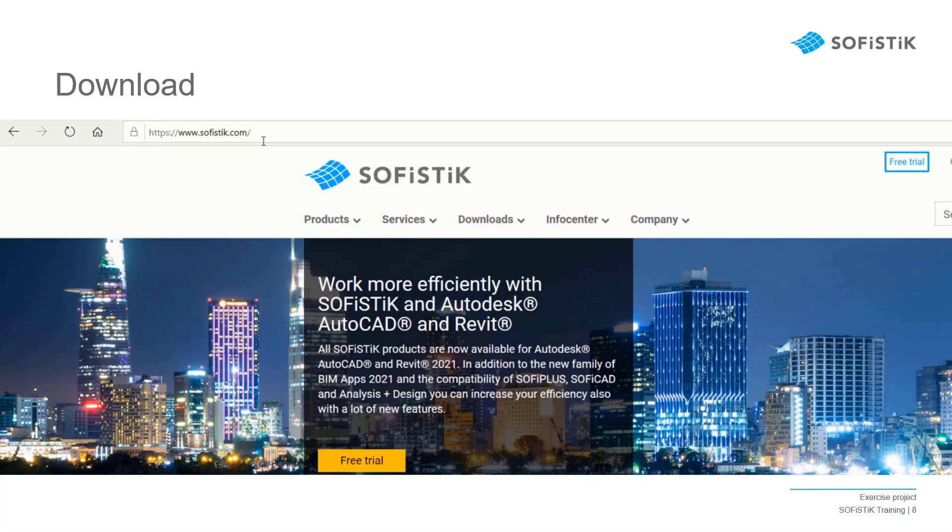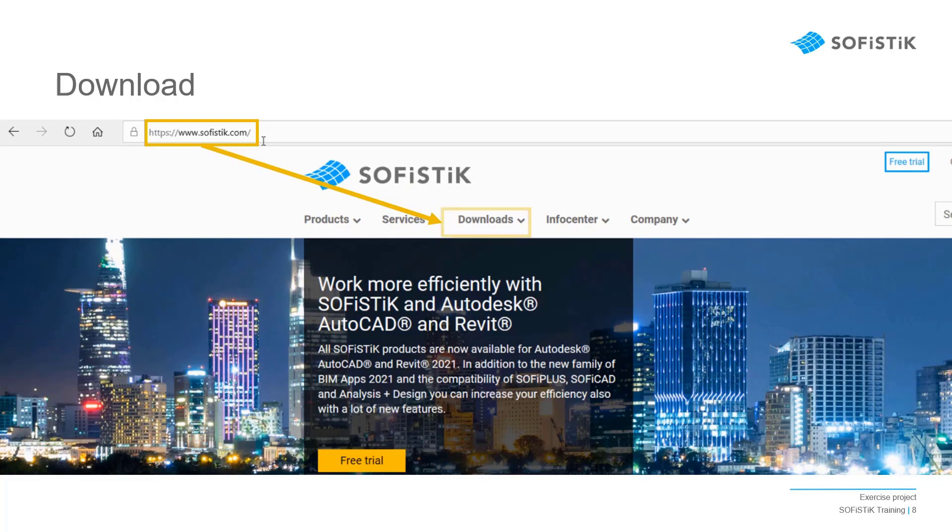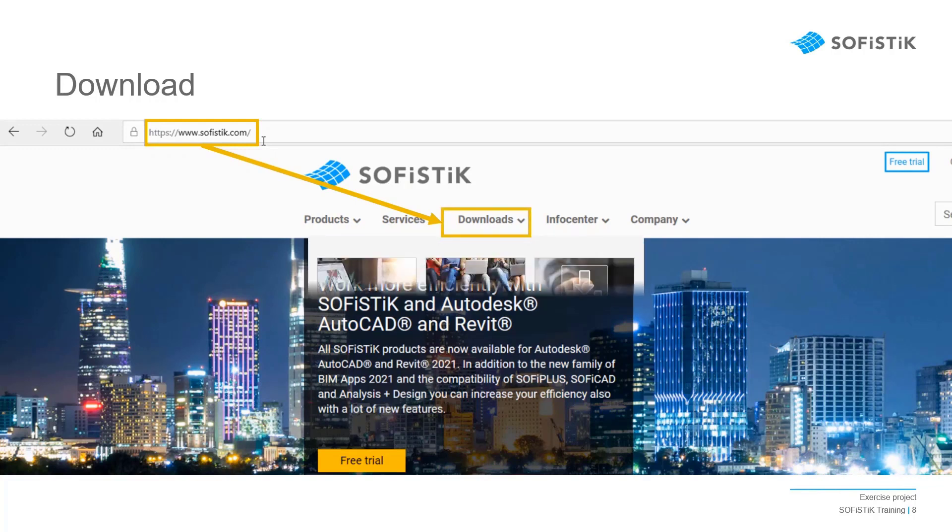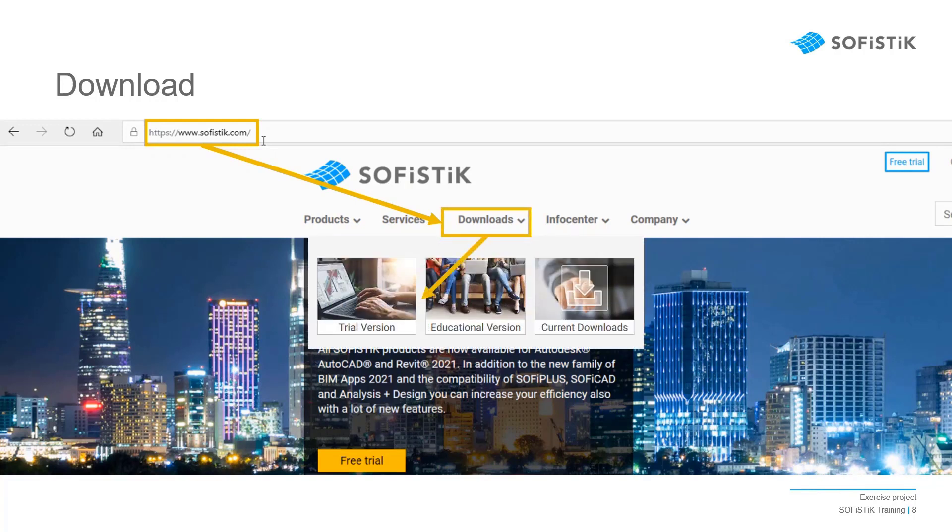To get the program and a free trial license, simply go on the SOFiSTiK website and click on the download button. A menu will appear from which you can choose the trial webpage.